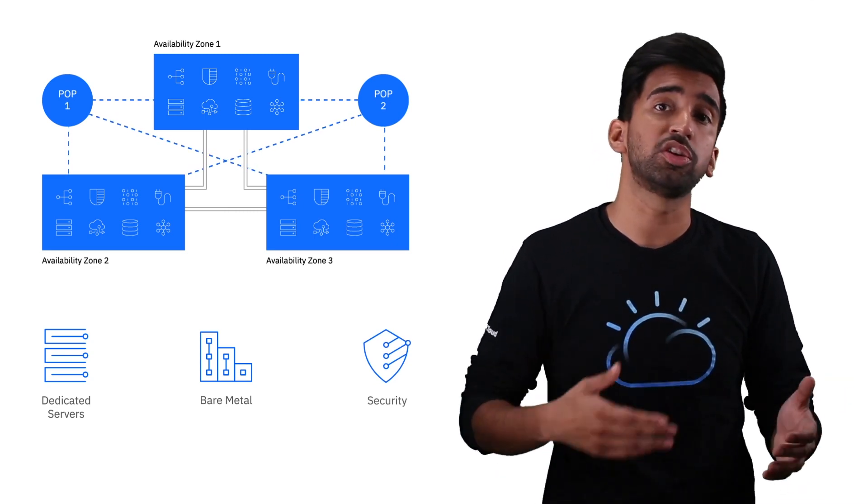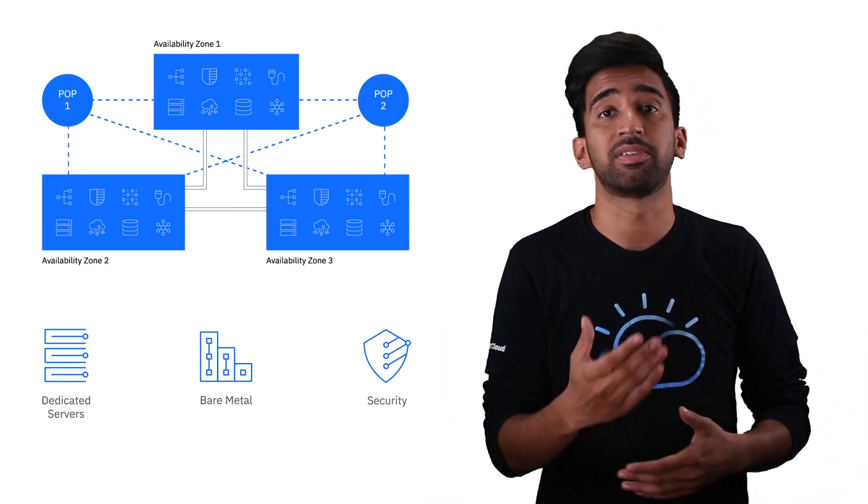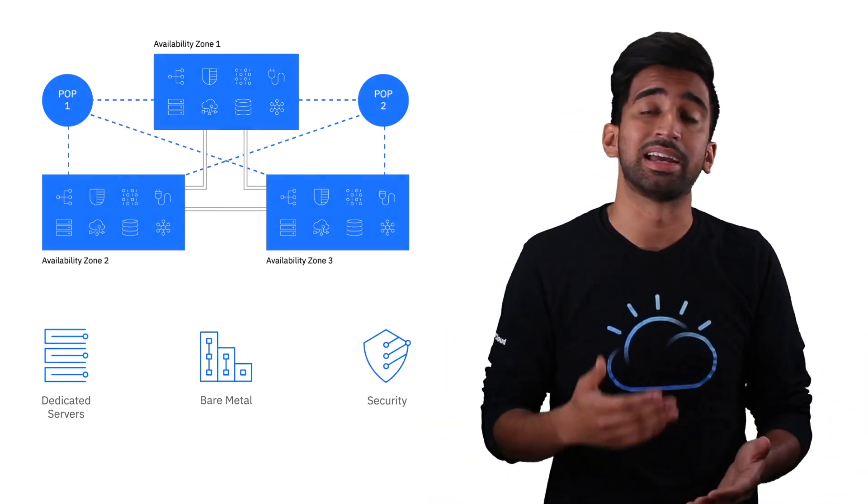On the security front, you get compliance out of the box for things like HIPAA and GDPR.